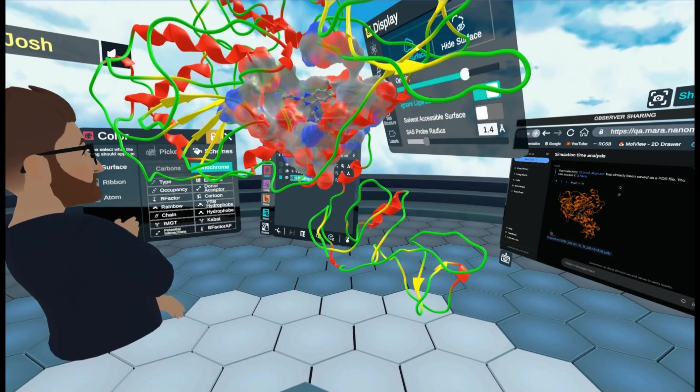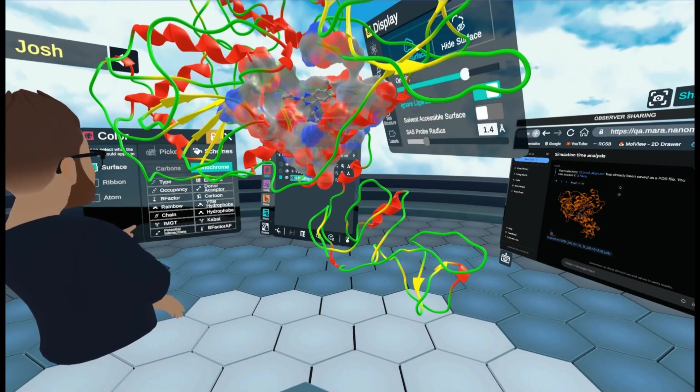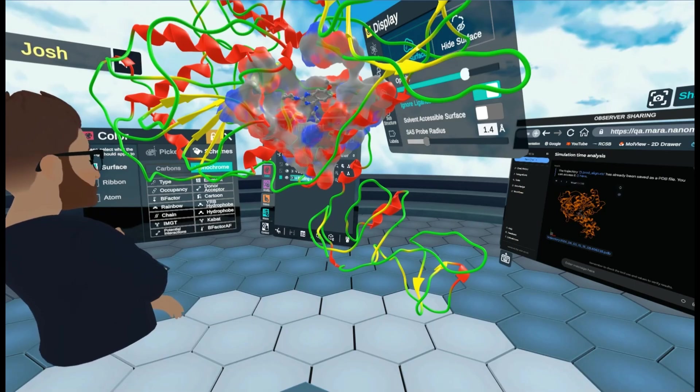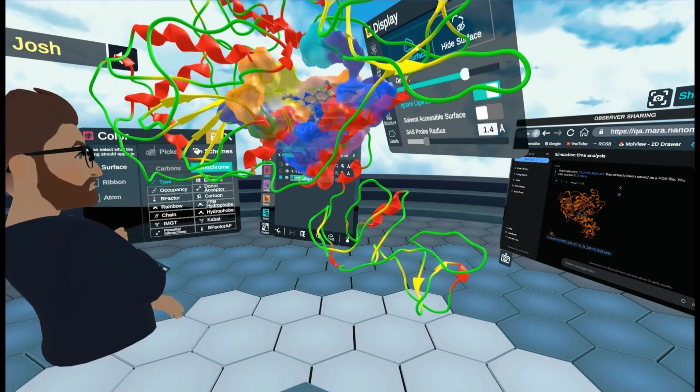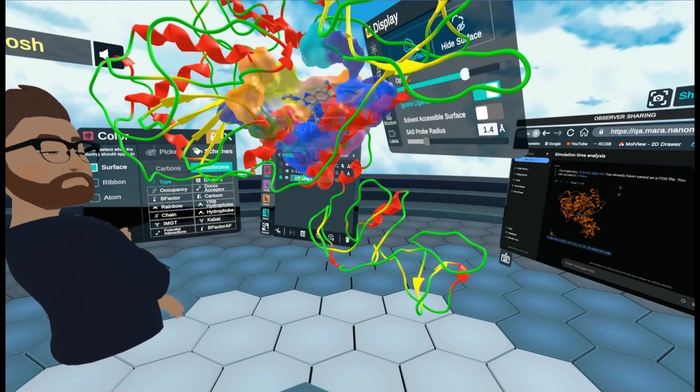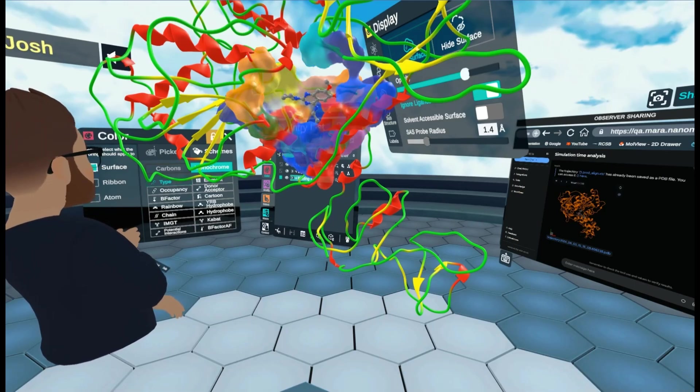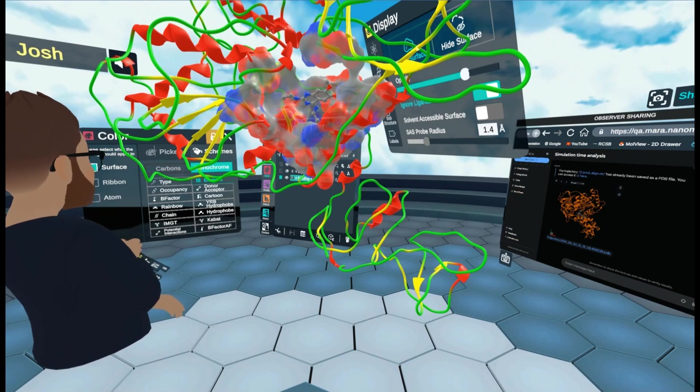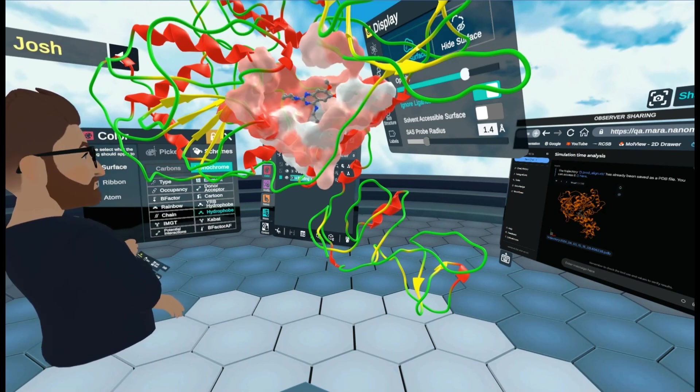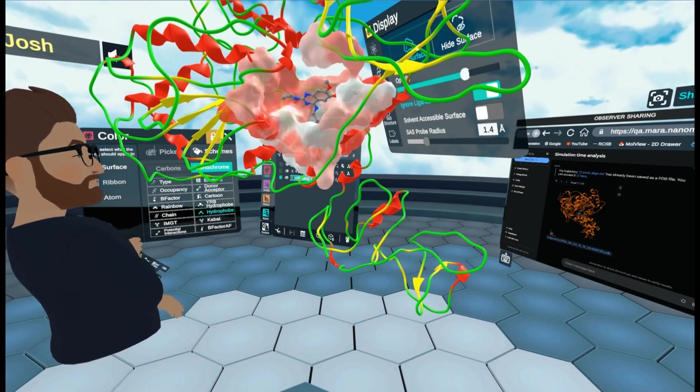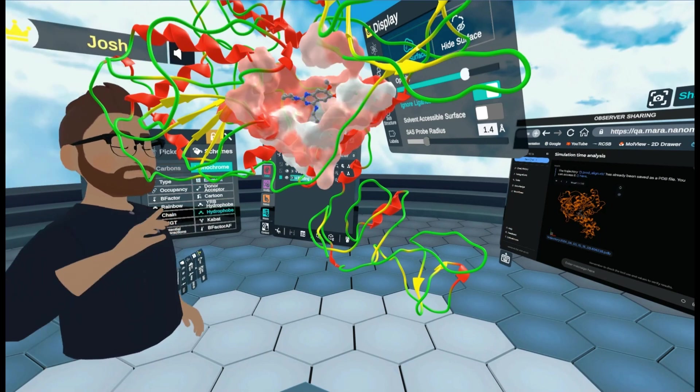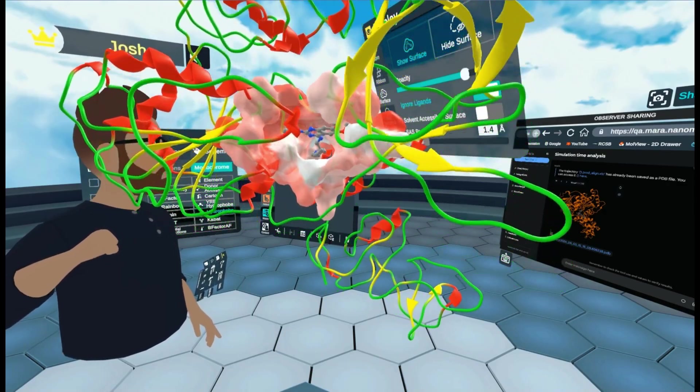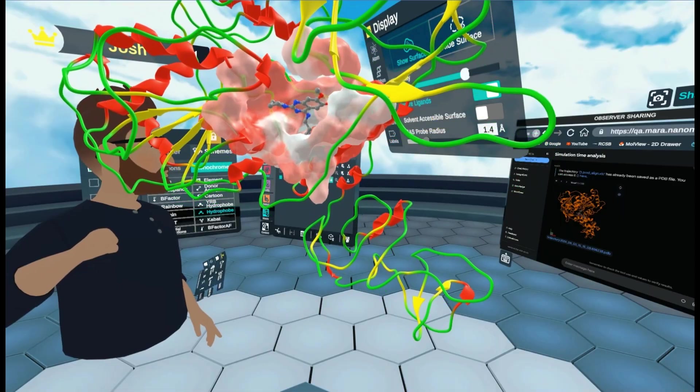And I can choose to color a certain way. So let's go by scheme. And let's say we can do it by either type of amino acid residue or element. Or hydrophobicity. Which is a good way of visualizing it. And you can see how it sits inside the pocket now.